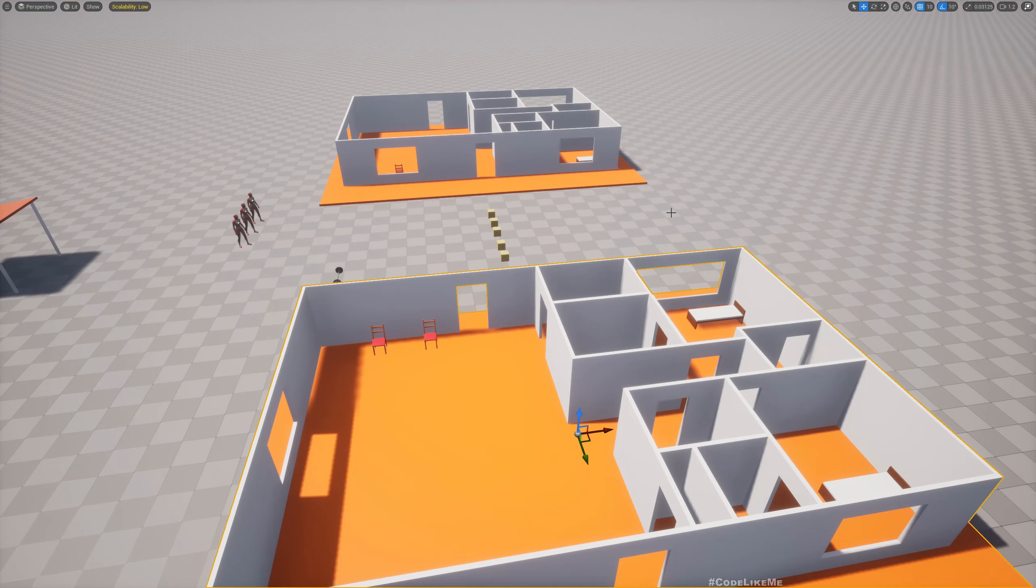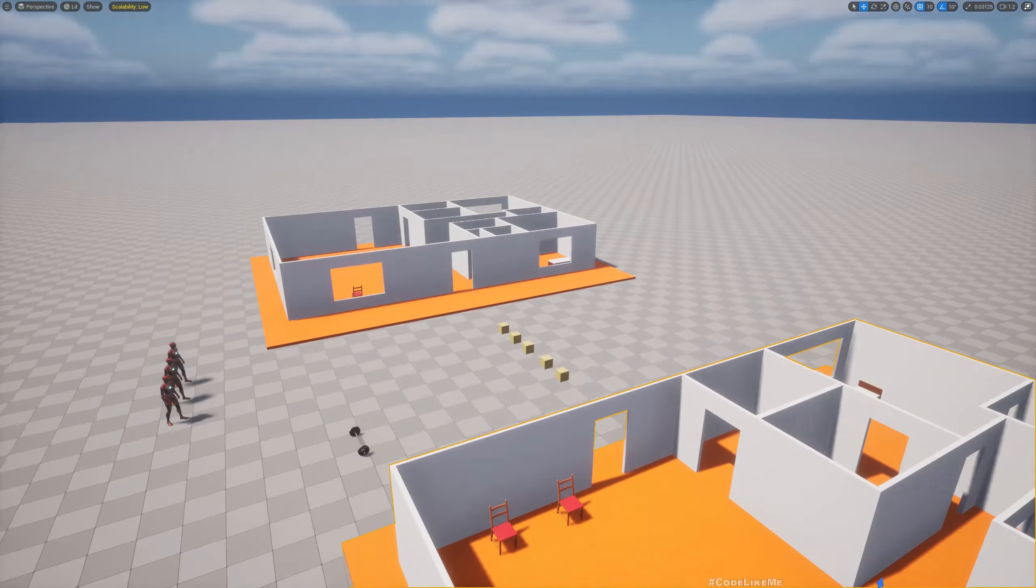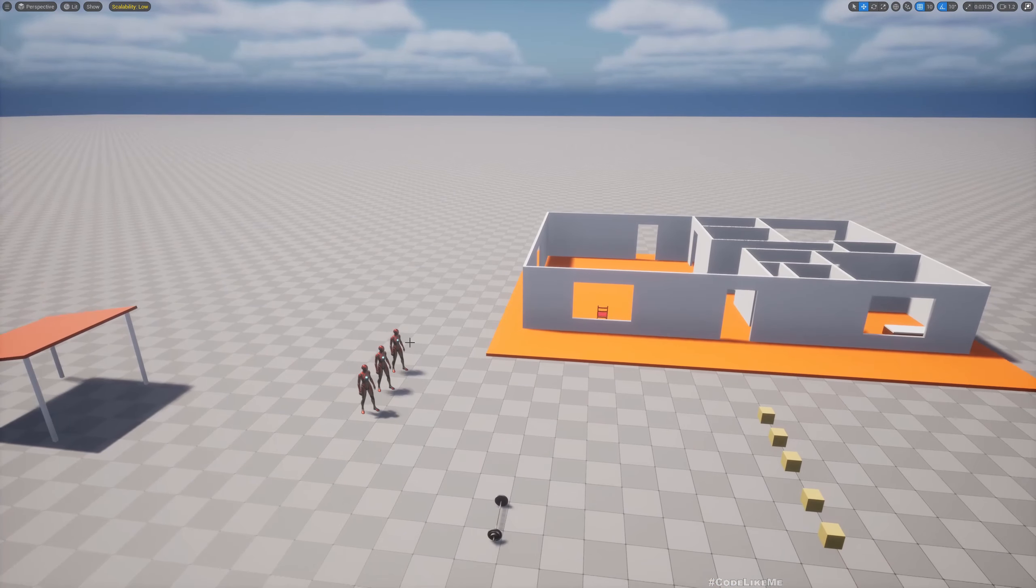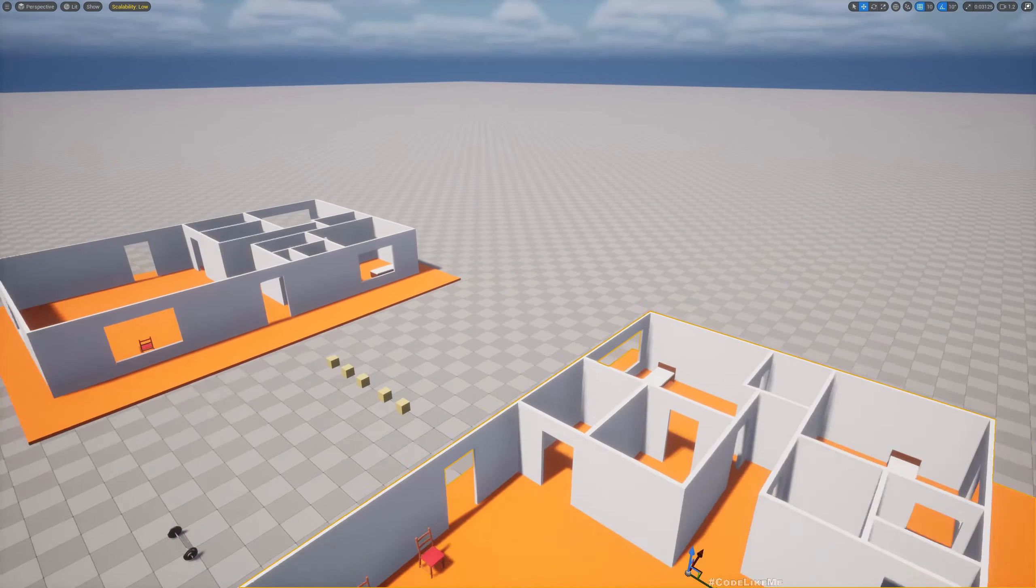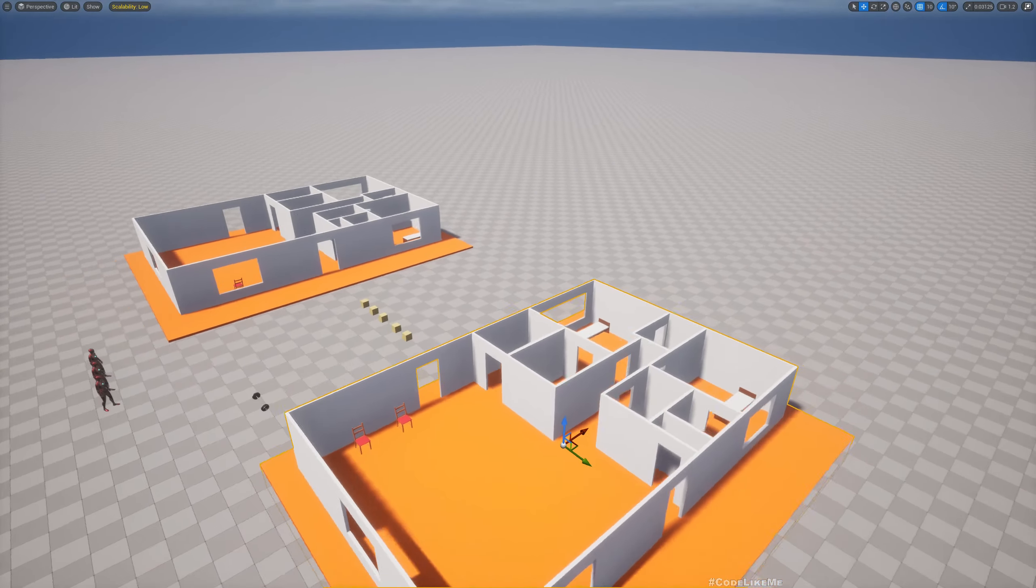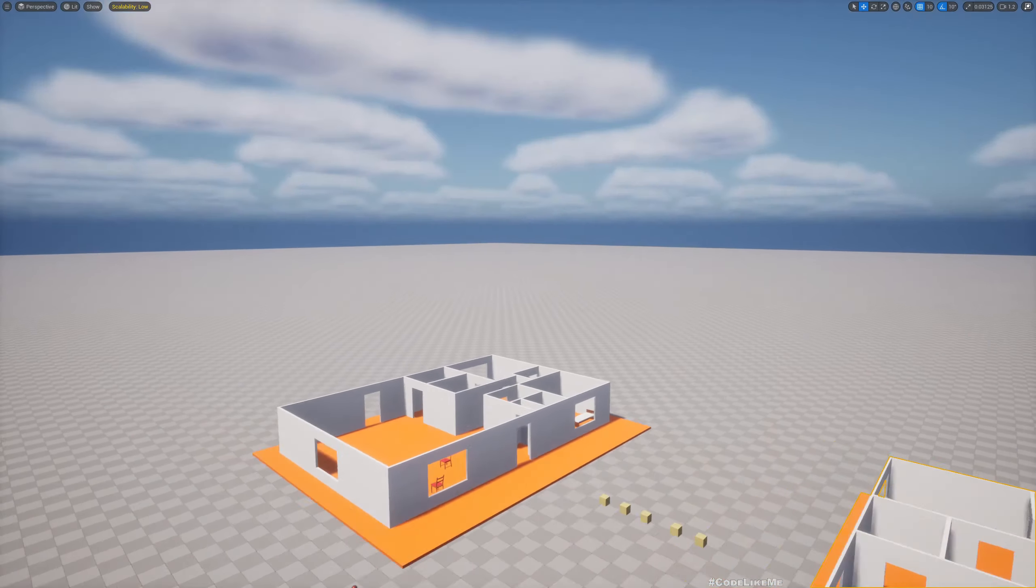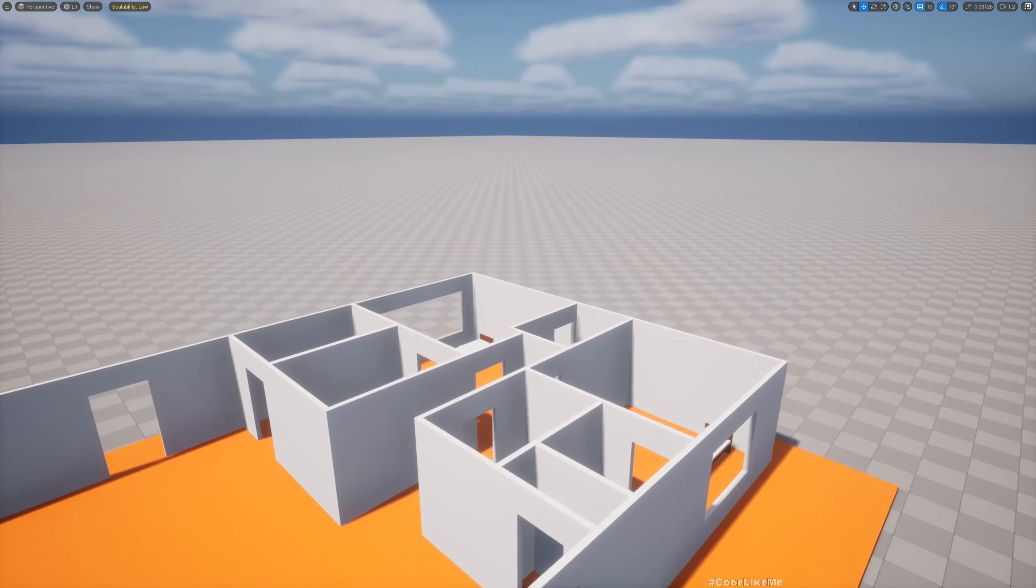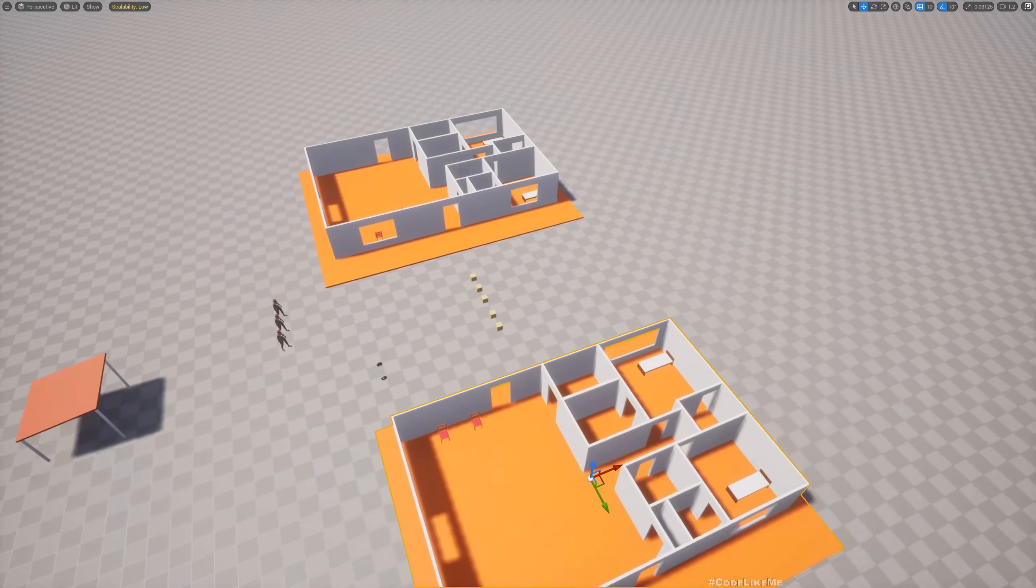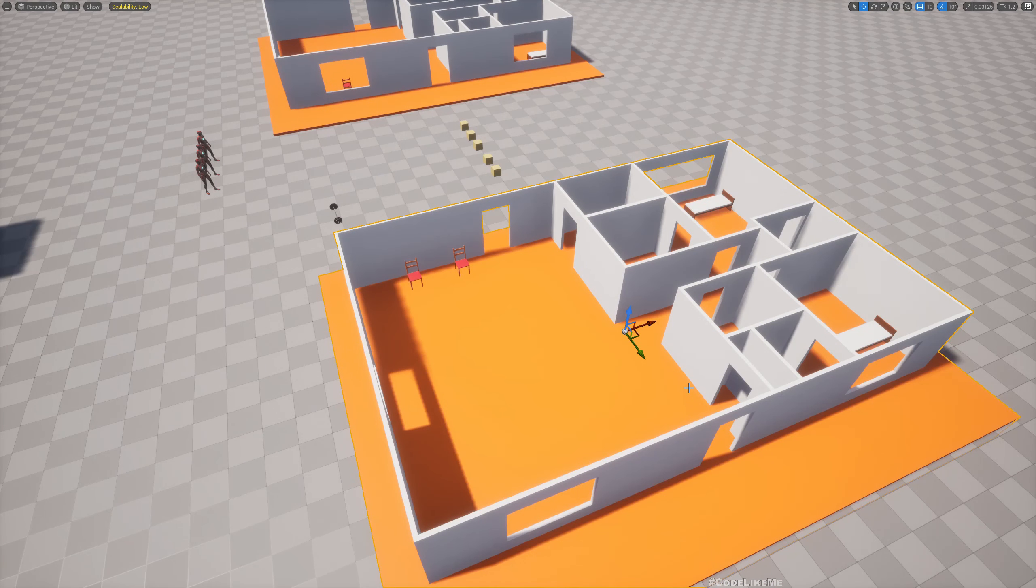Later on we will work on things like the ownership of houses, where one NPC has an assigned house so they will not randomly go to any house and sleep - they will have a house that is predefined for them.